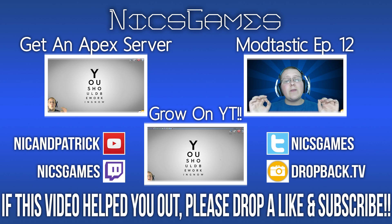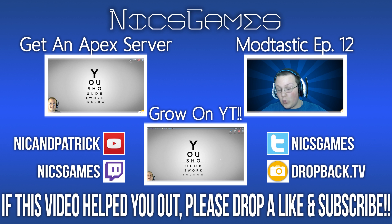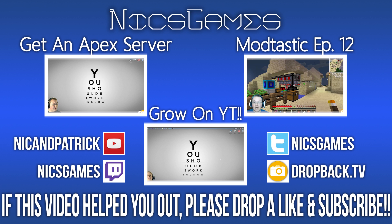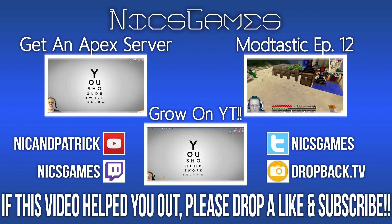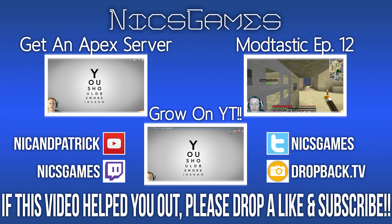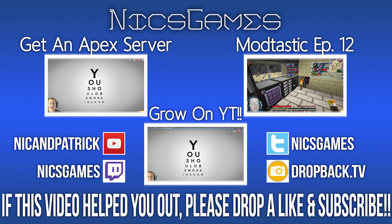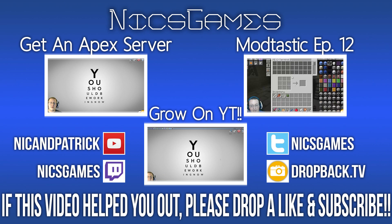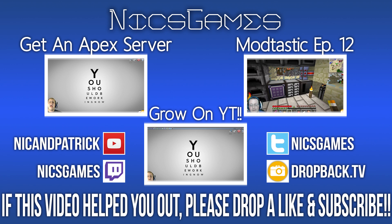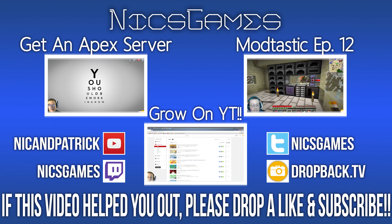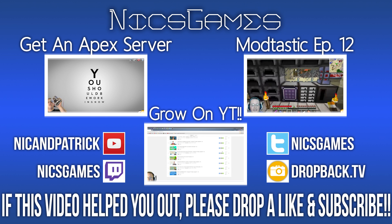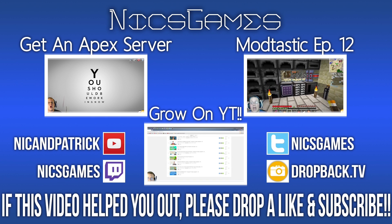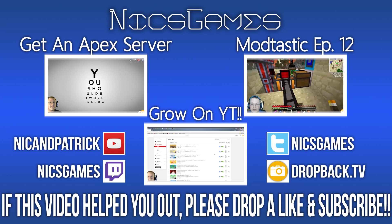And here's some videos you guys probably want to go check out. On the left is how to start an Apex Minecraft server from start to finish, from buying the server all the way up to actually getting on the server. That video details it all. So, if you want to get a rainbow server on Apex, you've got to get an Apex server first. So, go check that video out to see exactly how simple it is. And on the right is Modtastic Episode 12. That's my weekly modded Minecraft Let's Play series, in which I go and play the Tekken Modpack. Also, check out the video on the bottom of the screen to see how to grow on YouTube. It's actually a series of videos where they'll teach you how to grow on YouTube.